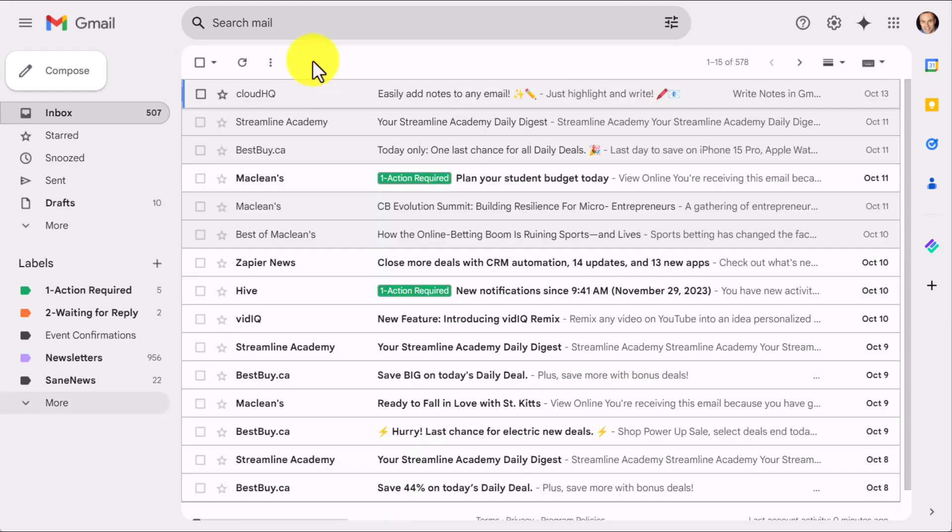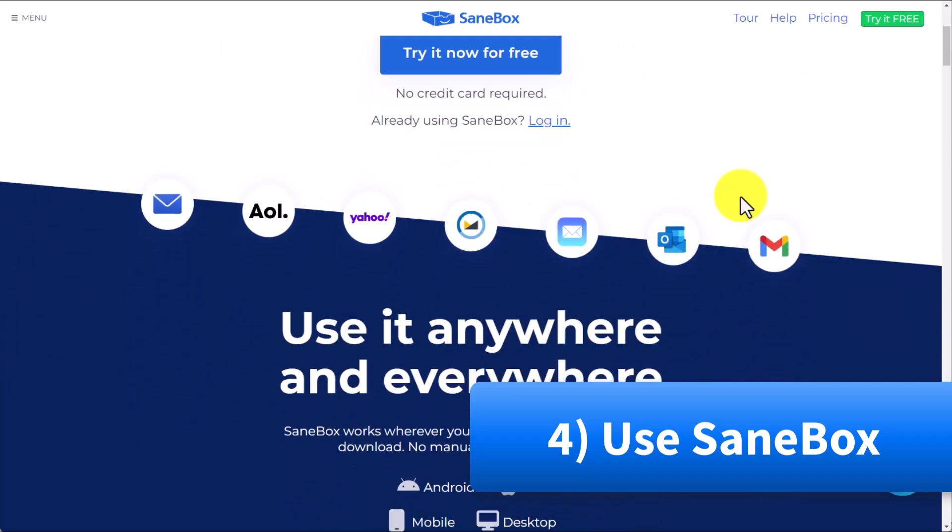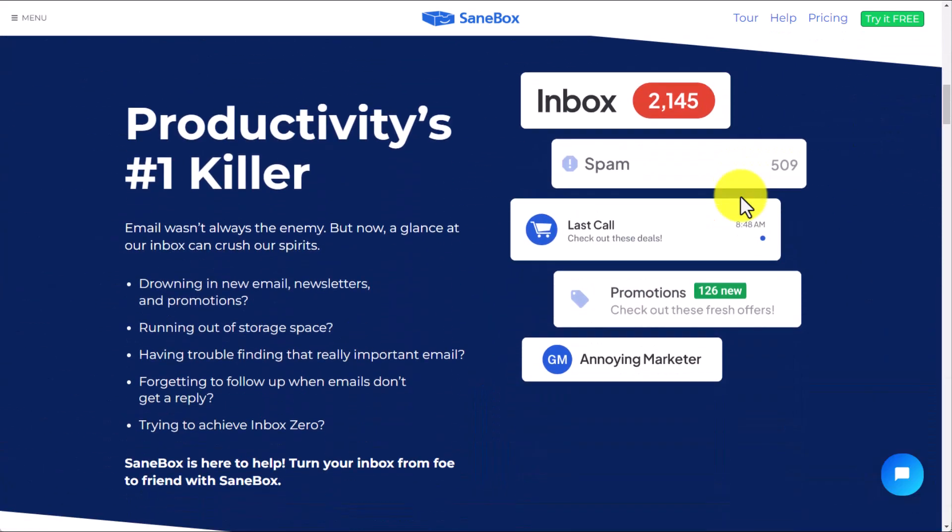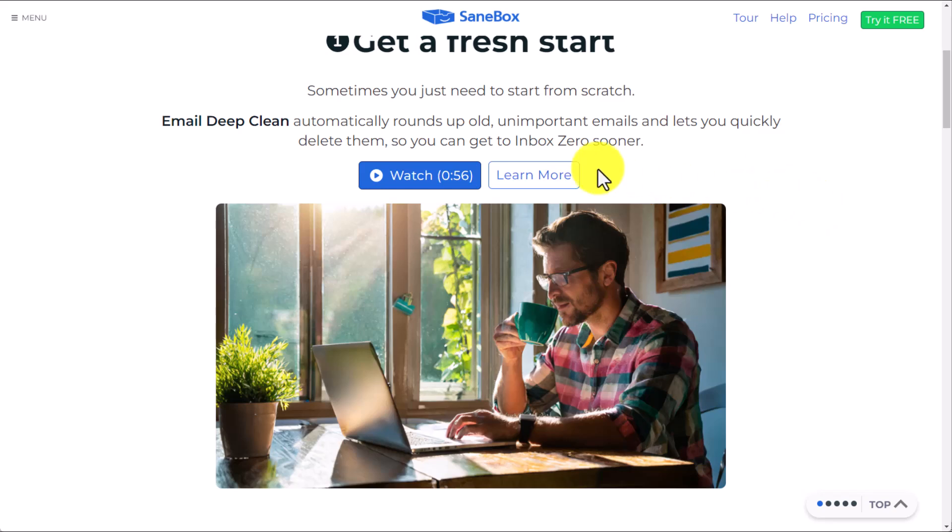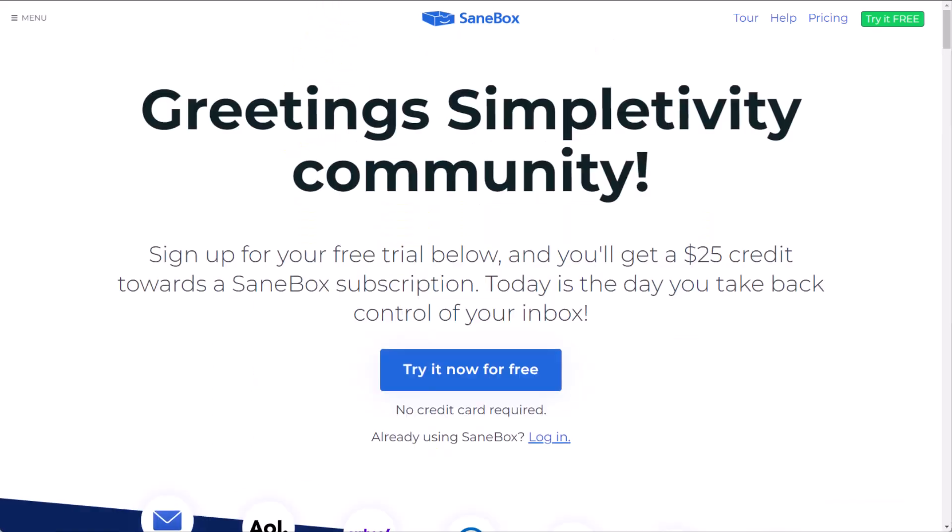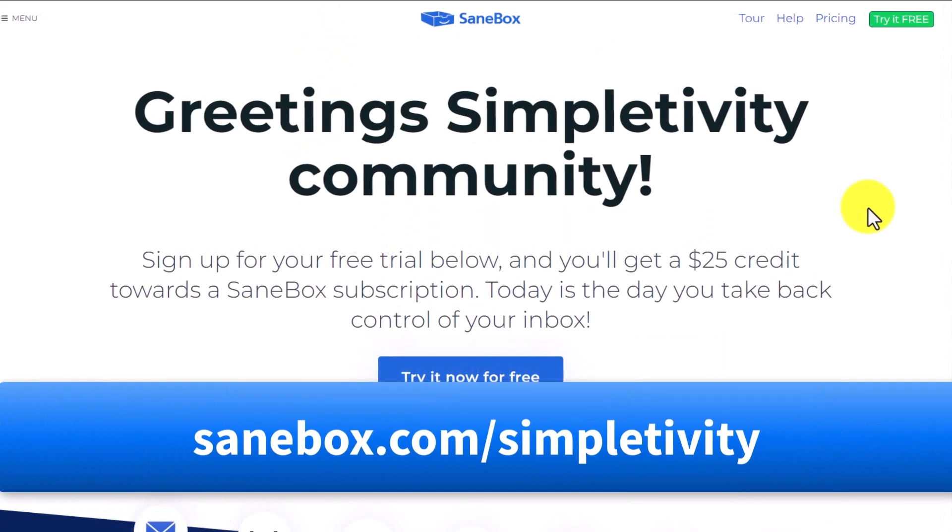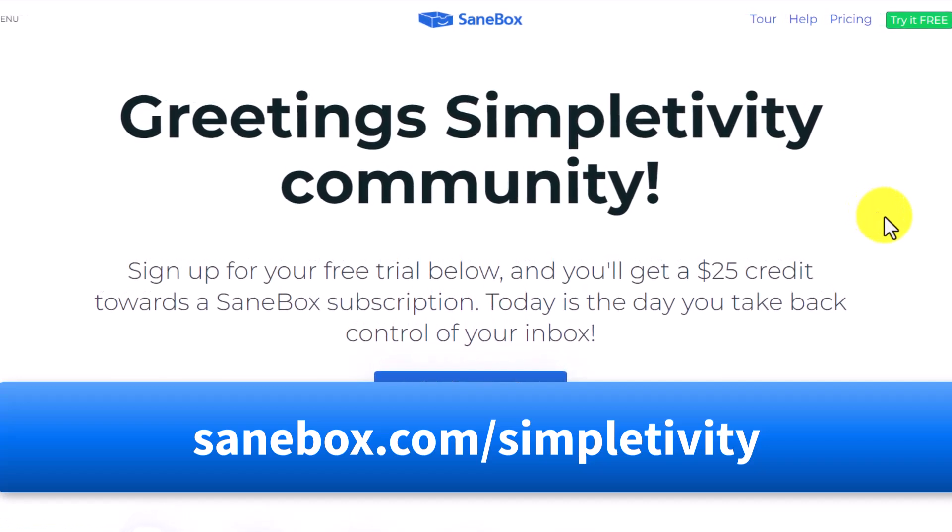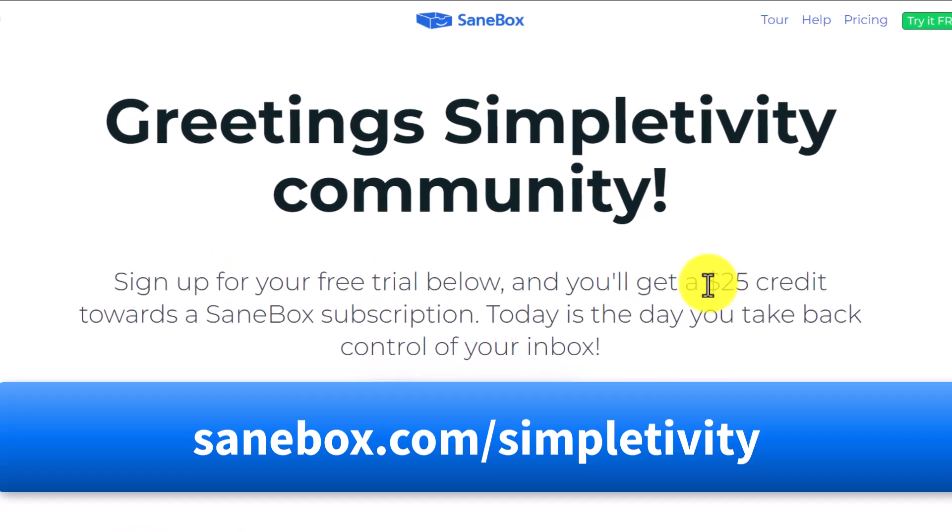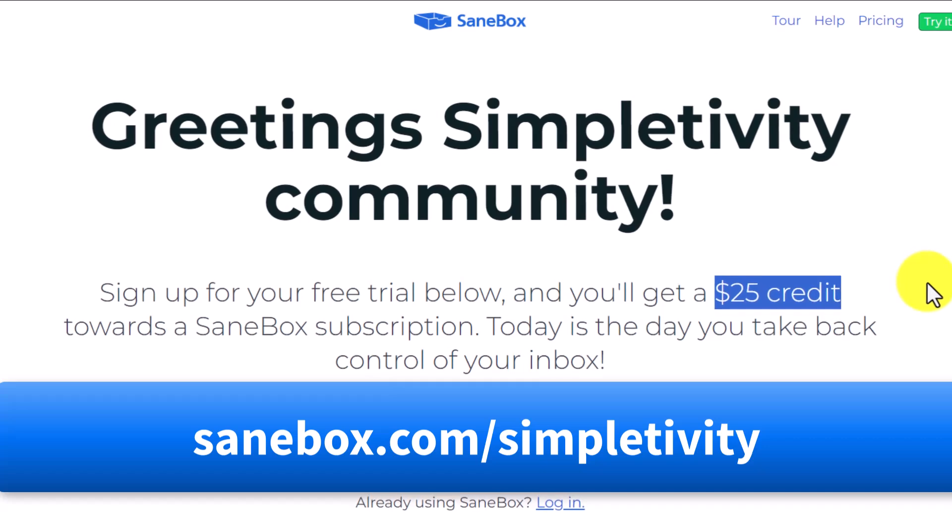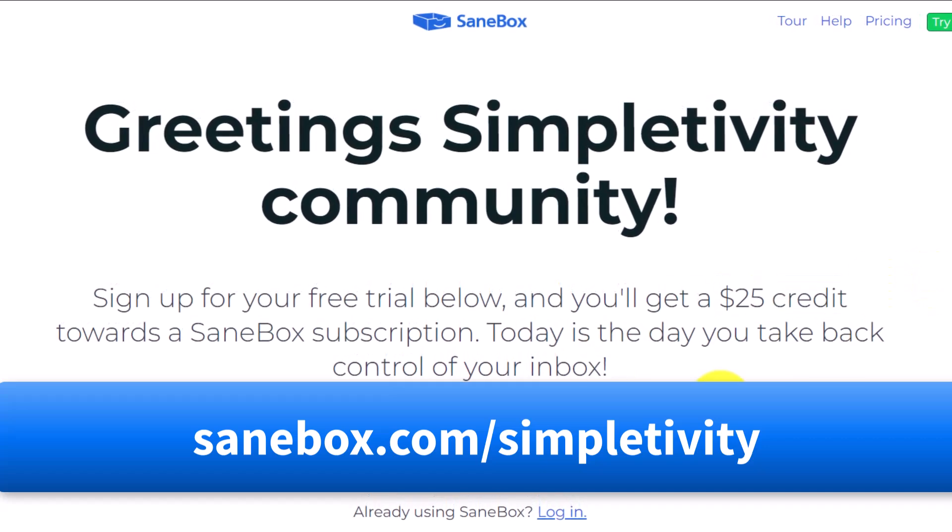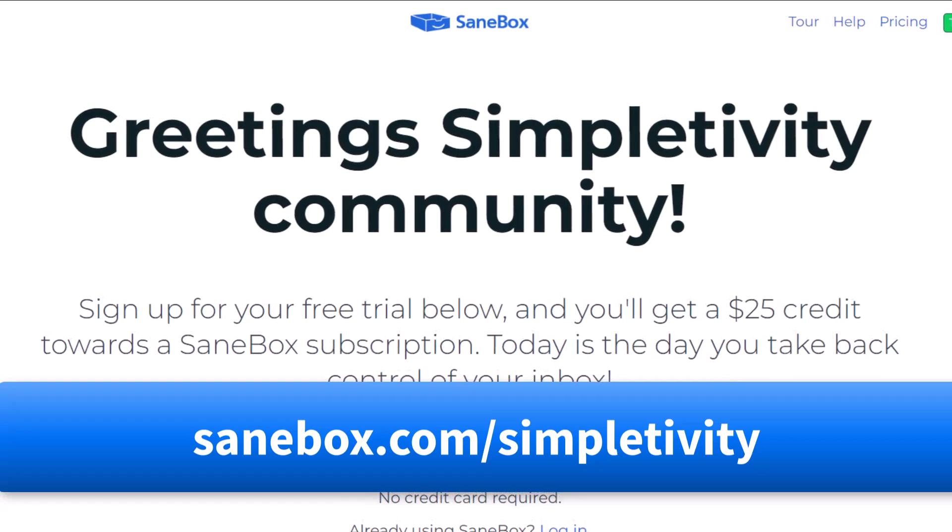The next tip for keeping your email decluttered is by bringing in some additional help. And for this, we are going to be using an extension called SaneBox. SaneBox is one of my favorite tools for keeping my inbox clean because it does things in the background that I could never do on my own. In particular, SaneBox has a feature called Email Deep Clean, which you can use absolutely for free. Email Deep Clean automatically rounds up your old, unimportant emails and lets you quickly delete them so you can get to inbox zero sooner. And yes, you can do this absolutely for free. Just go to SaneBox.com slash simpletivity or click the link in the description and you can use all of the features of SaneBox. And a bonus, you'll get a $25 credit towards a SaneBox subscription. Once again, go to SaneBox.com slash simpletivity or click the link down below.